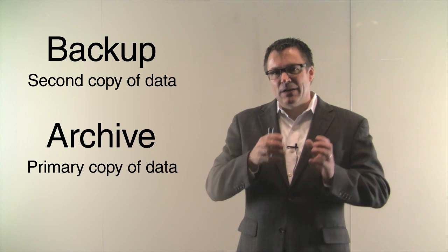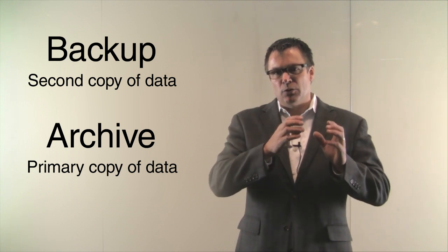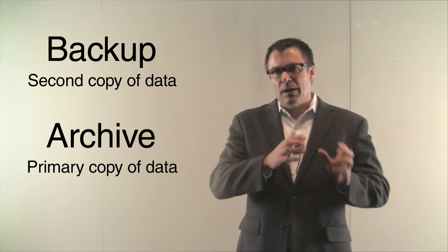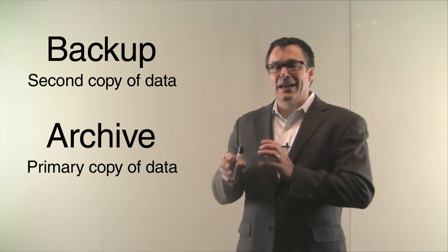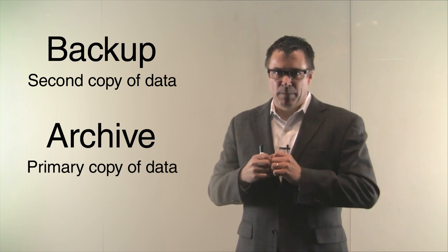Archive is the idea of taking the data off of that primary store, the first copy, making a second copy of it, and then getting rid of that first copy.